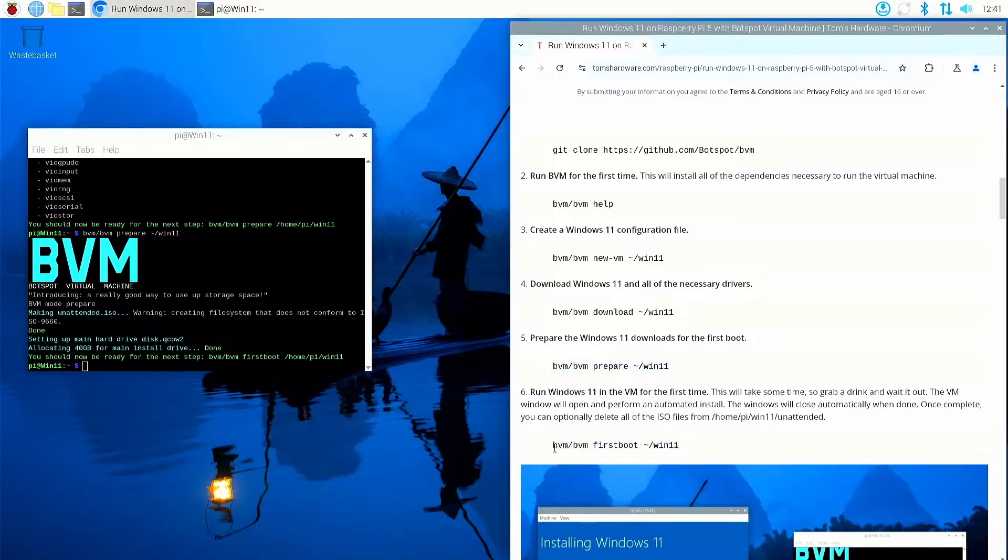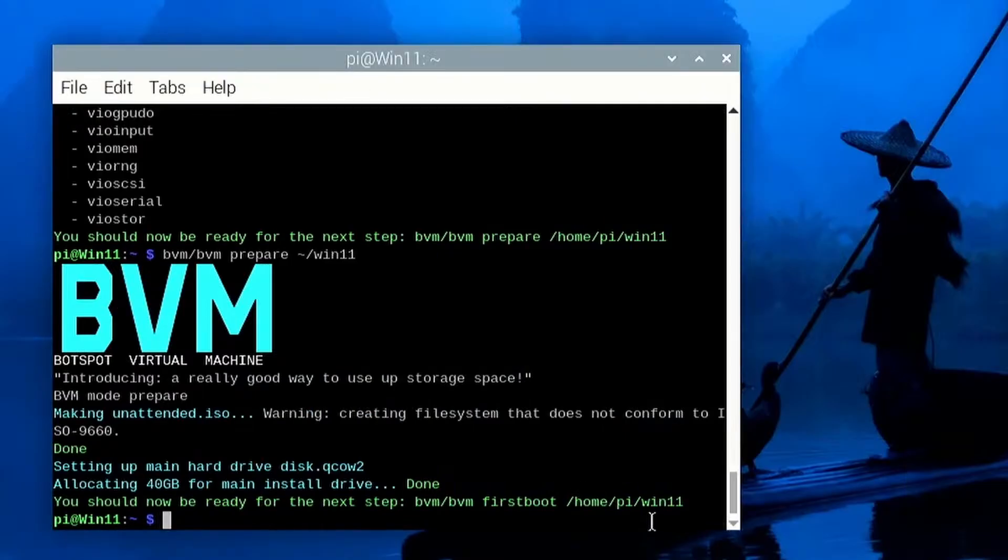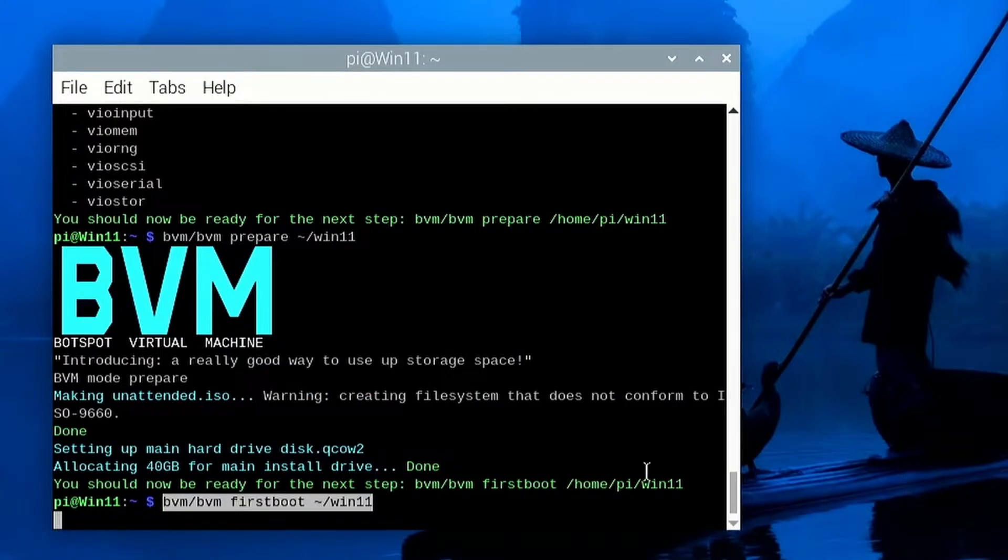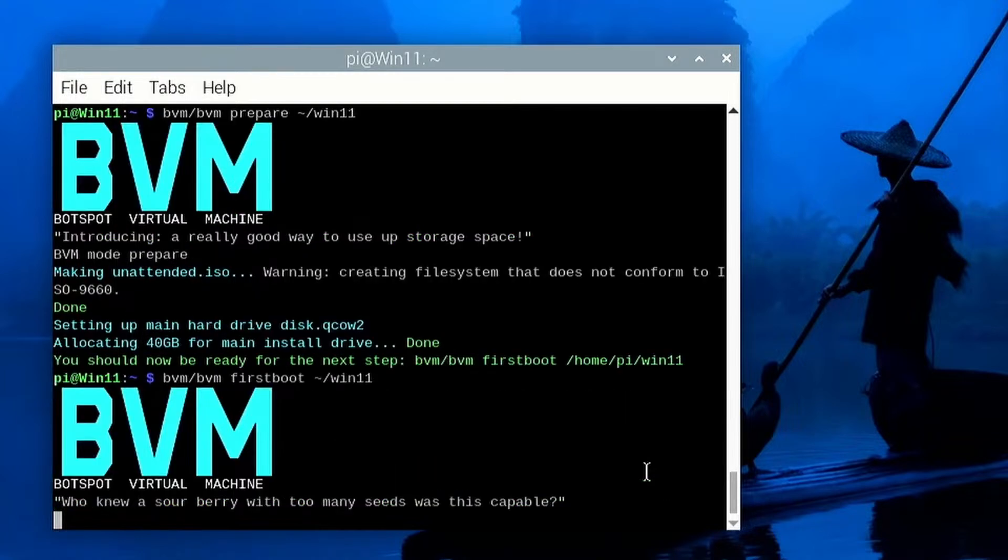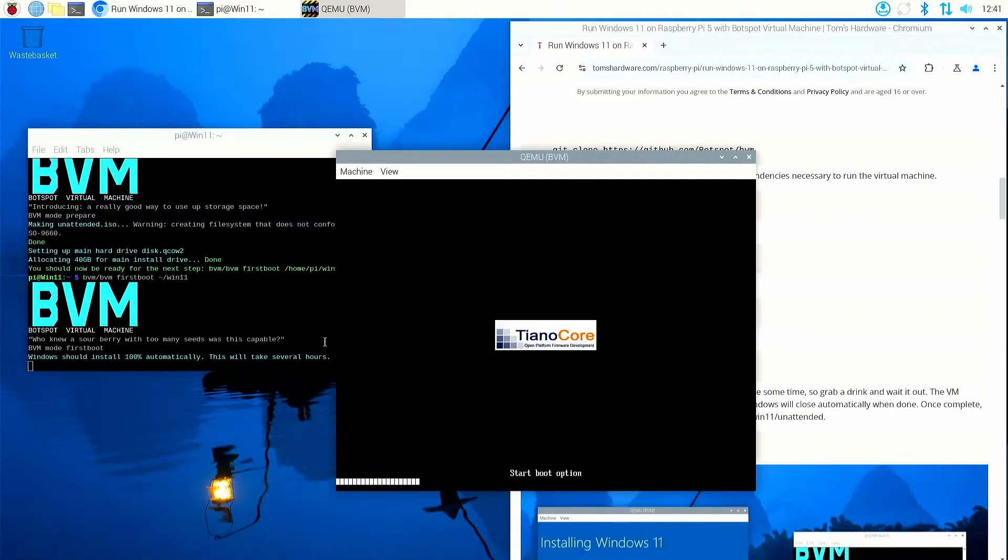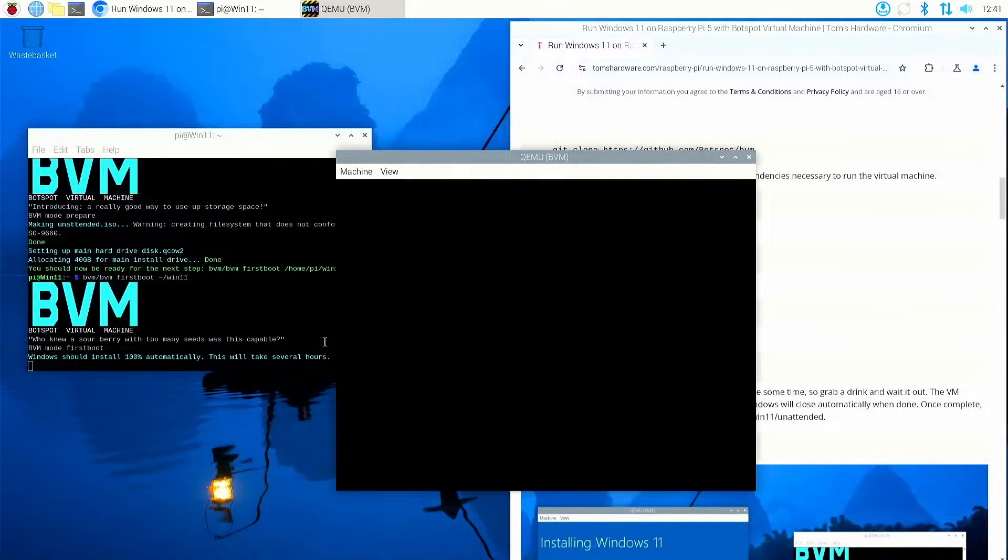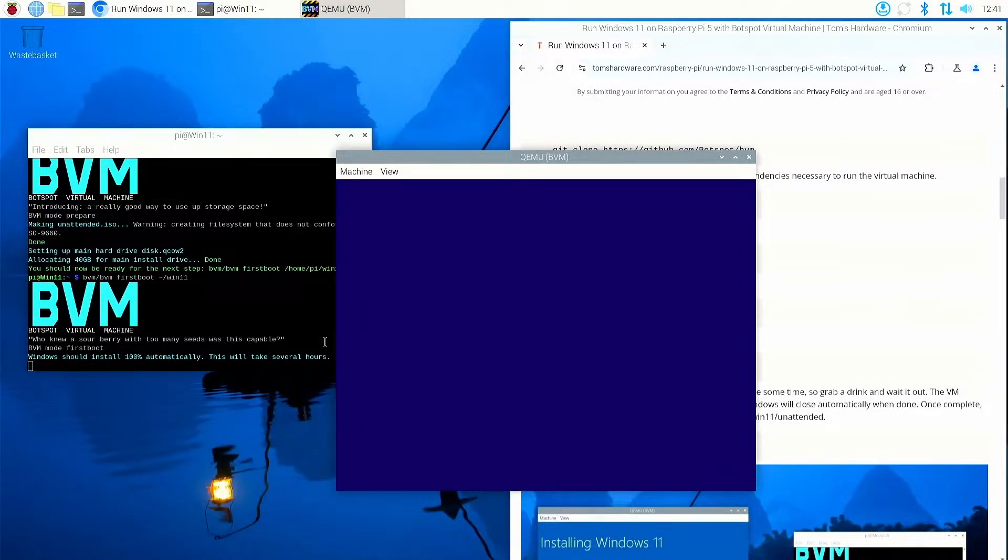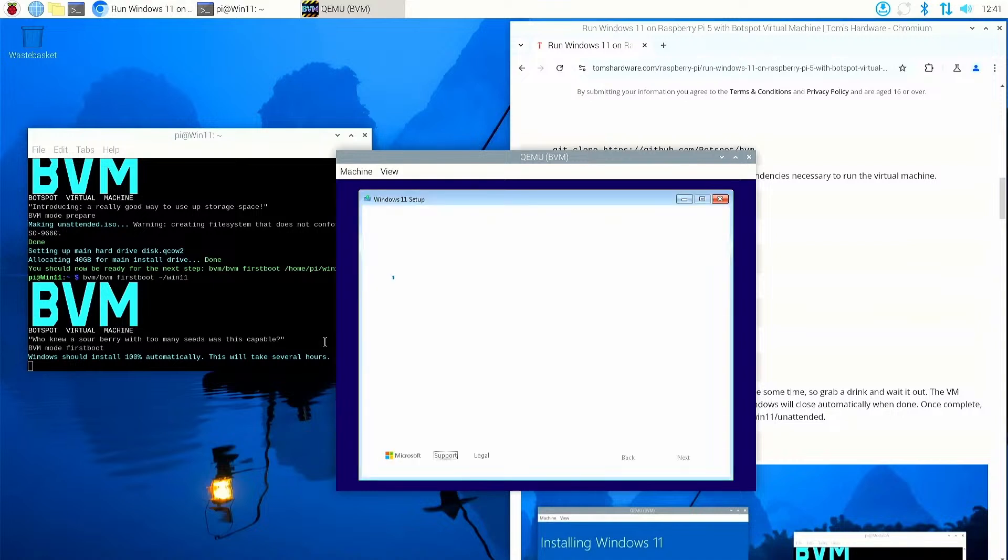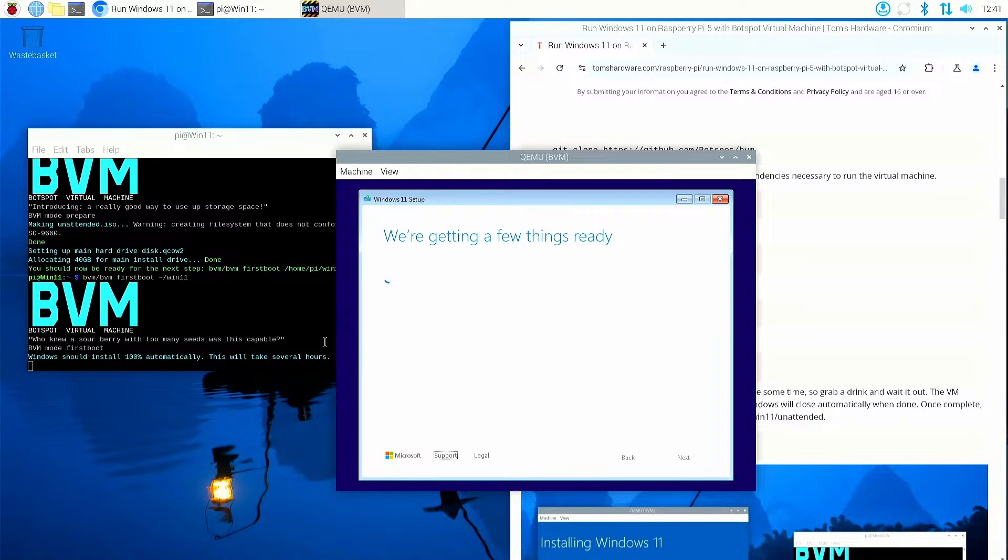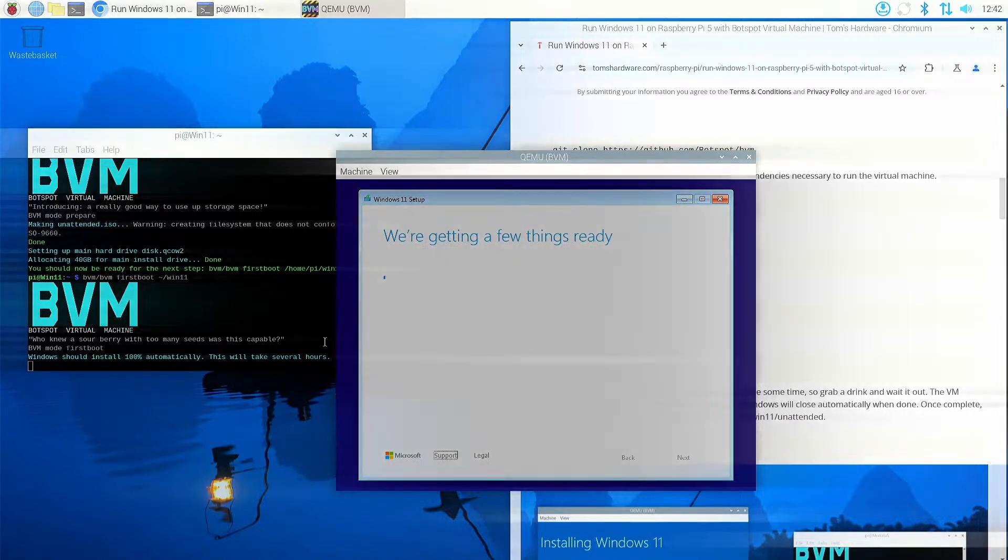That was quick. There you go. That's basically created a 40 gig virtual drive for the virtual machine where Windows 11 is going to be installed. Okay, next part of the process is the first boot process. So I'm going to copy the command and put it into the terminal. So BVM directory, run the BVM command, first boot for our Windows 11 install in the Windows 11 directory, and press enter. So this is all automatic. We don't have to do anything whatsoever. It's opened QEMU and it's starting Windows 11 for the first boot to install it into that 40 gig virtual hard drive. Now this can take a long time, even with a Raspberry Pi 5 16 gig, even with an NVMe SSD. There's going to be a bit of time to wait, so sit back, relax, get a drink and wait it out. But for the purpose of this video, I'm going to pause it right now and we'll come back to it when it's installed.